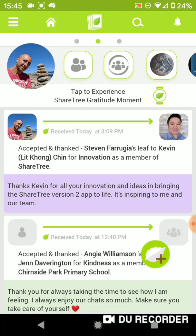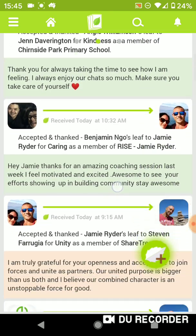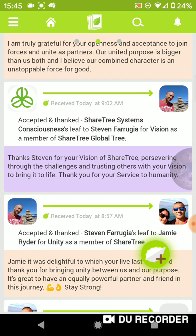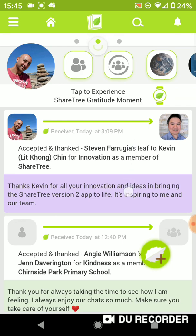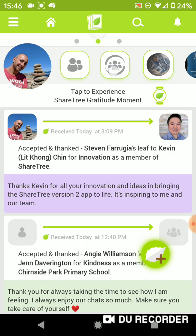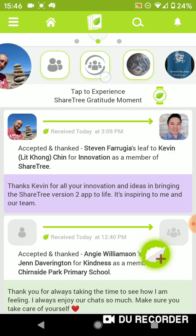The next feature is the home button. This is always going to take you back to the home page, which is the general feed — a feed of gratitude exchange based on character strengths from all of your network, your direct forest, all of your groups, and your key groups that are pinned here. The third feature is the global tree, a feed of all the acknowledgements of all users across the whole ShareTree platform.